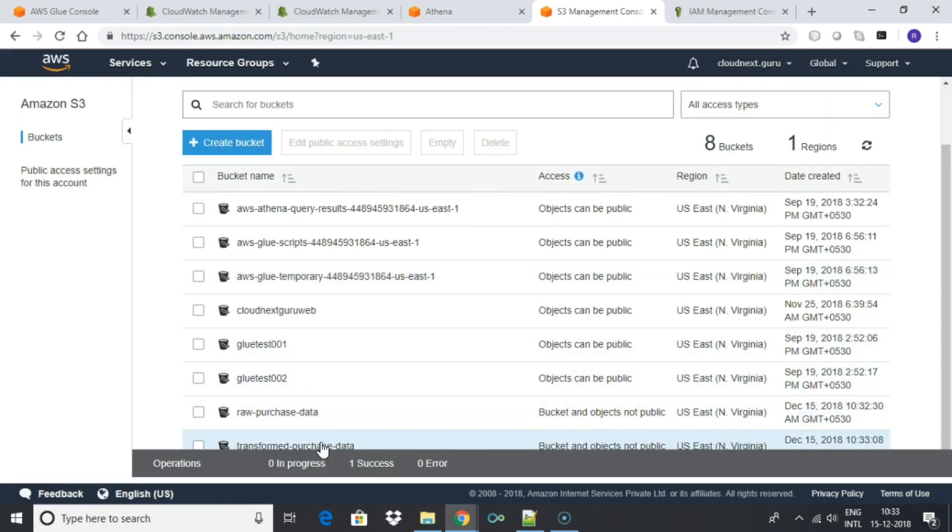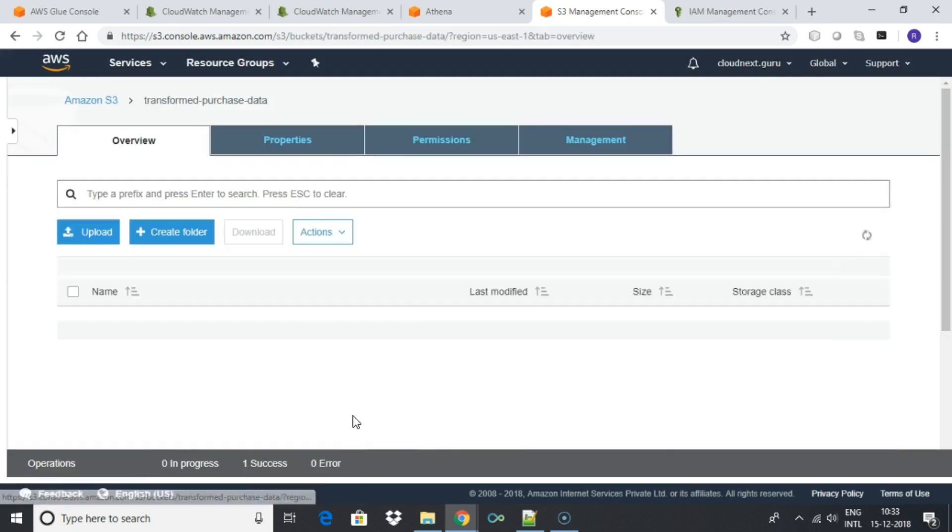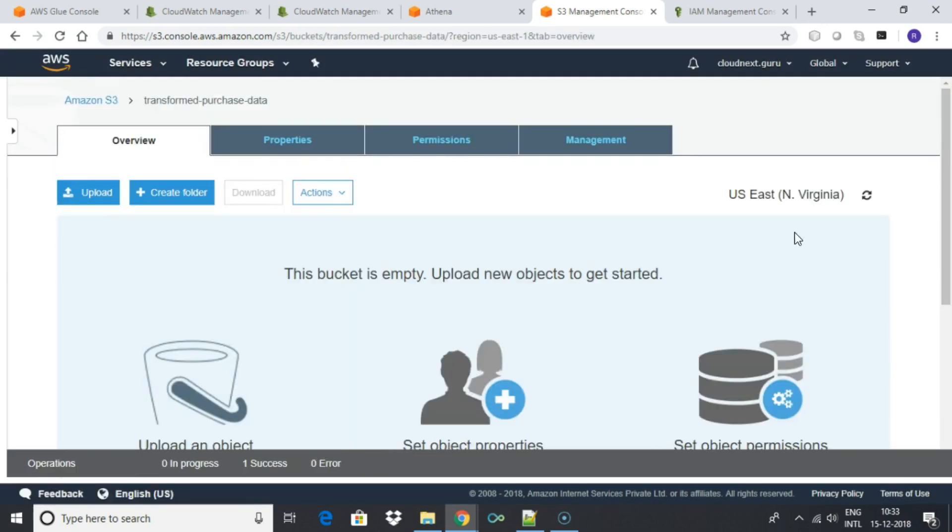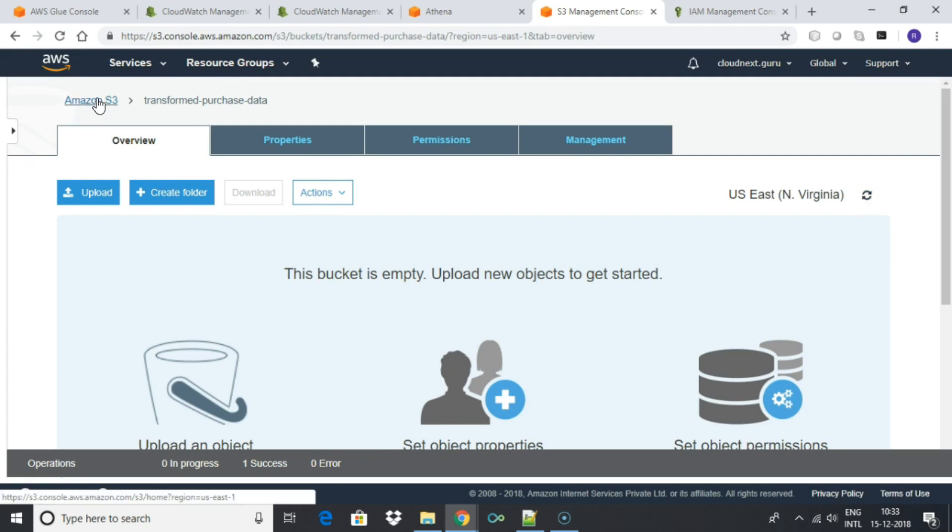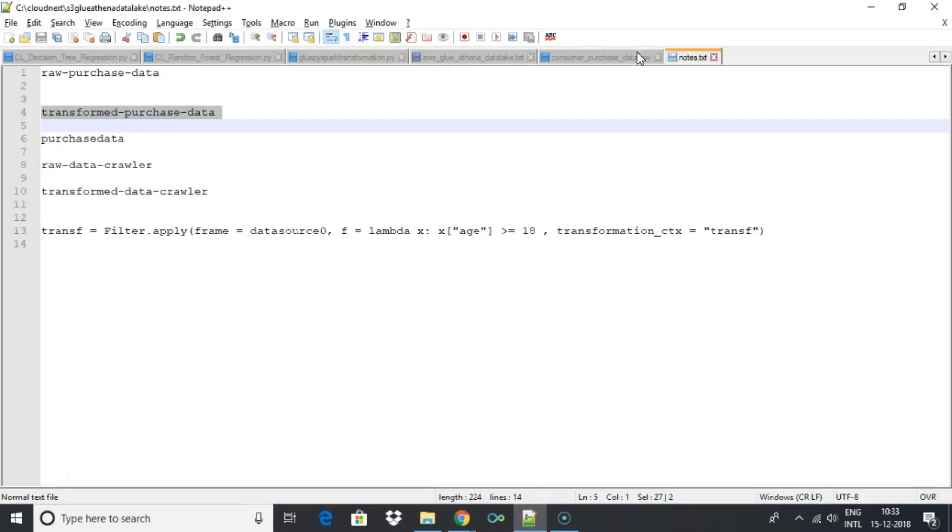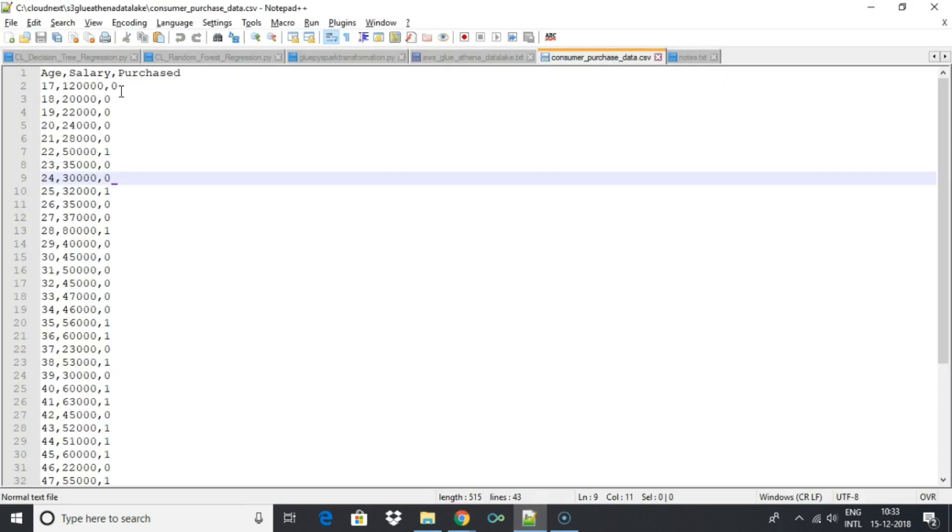We will use a simple filter transformation using Glue to select all rows with age greater than or equal to 18. So that means the first record which has age 17 will be skipped.